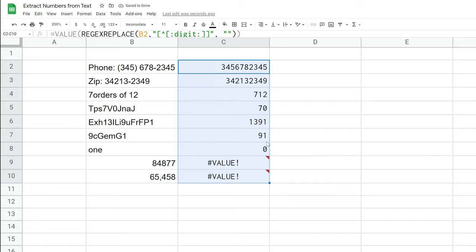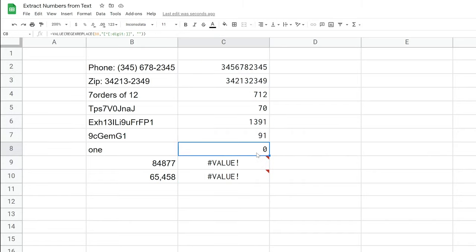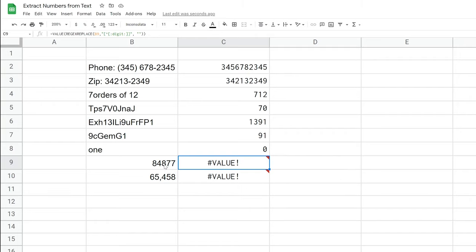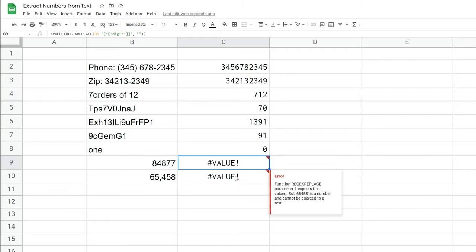And you'll see that this seems to work for most of them. There are some interesting things. So do note that it will give you a zero if it's all just text instead of a blank. Maybe that's okay. And it doesn't work if it's only numbers. So it's trying to find something to replace, but there's nothing to replace. So instead of just returning the number, this will give you a pound value error.